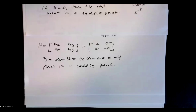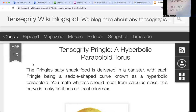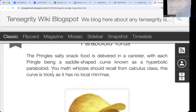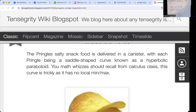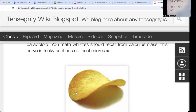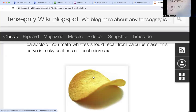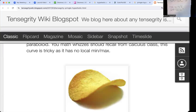Can you think of an item you might get at a grocery store that would have a saddle point? Pringles — snack food delivered in a canister, with each Pringle being a saddle-shaped curve known as a hyperbolic paraboloid. From one perspective it's perceived to be a maximum, but coming the other way, that point in the middle would be perceived as a minimum. So there's a saddle point — a hyperbolic paraboloid from the real world.